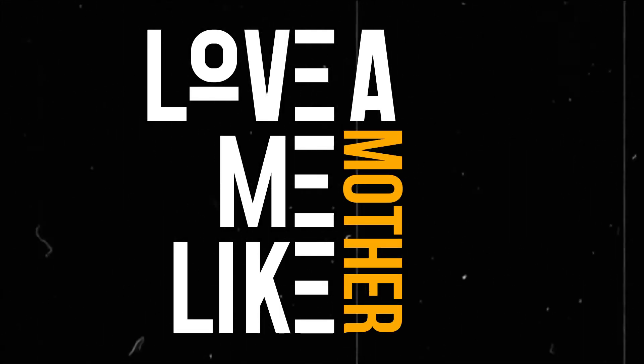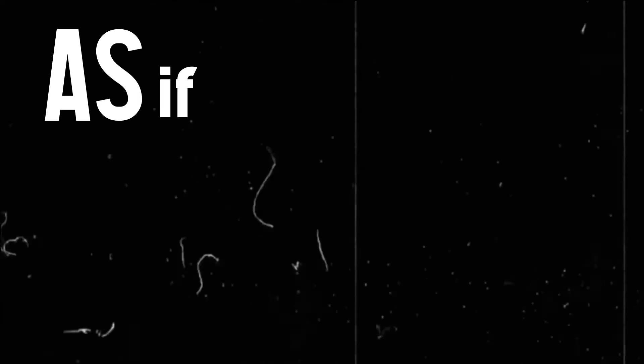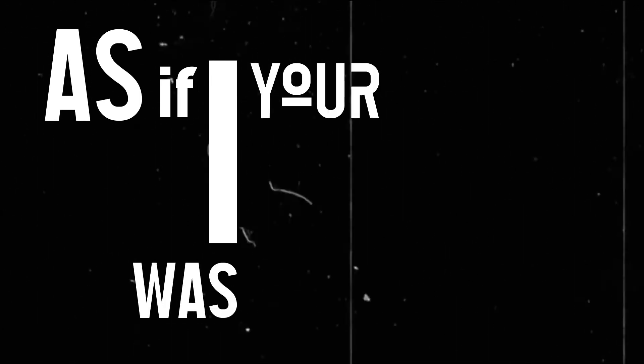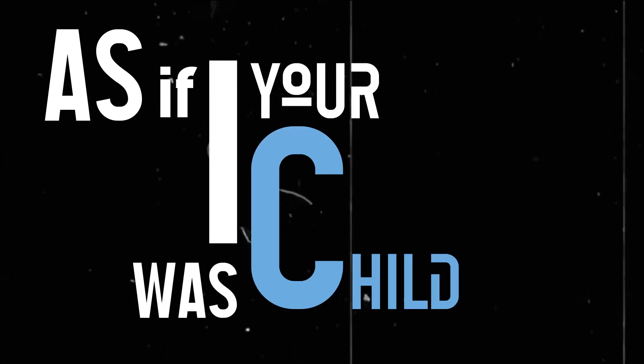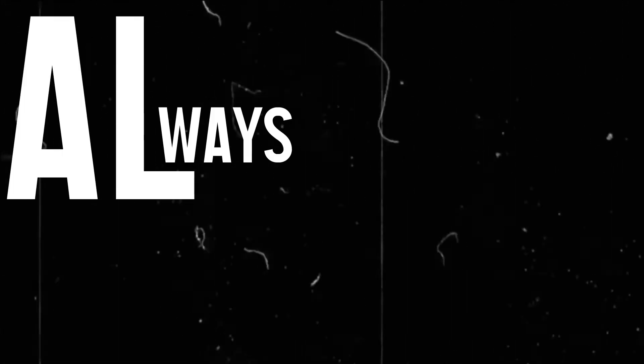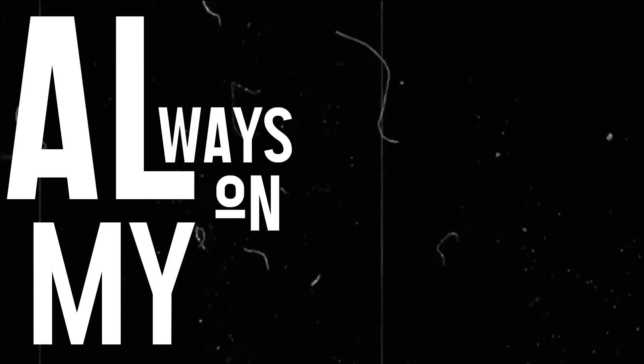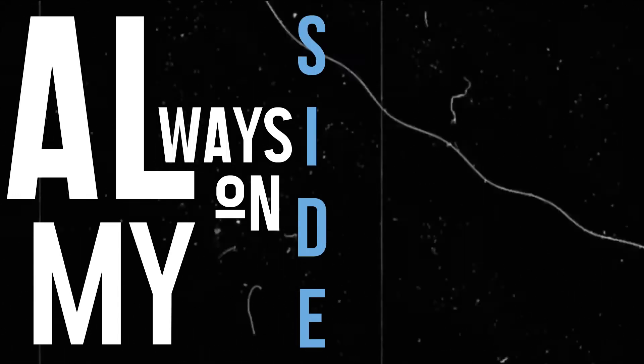Love me like a mother, said if I was your child. All the way together, always on my side.